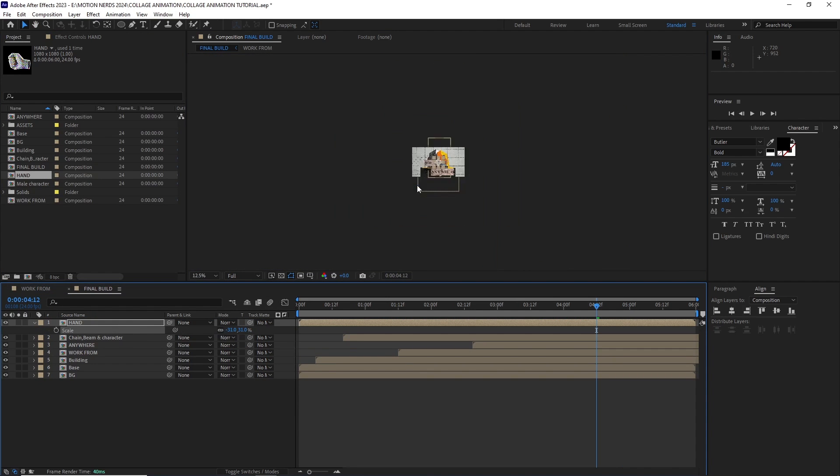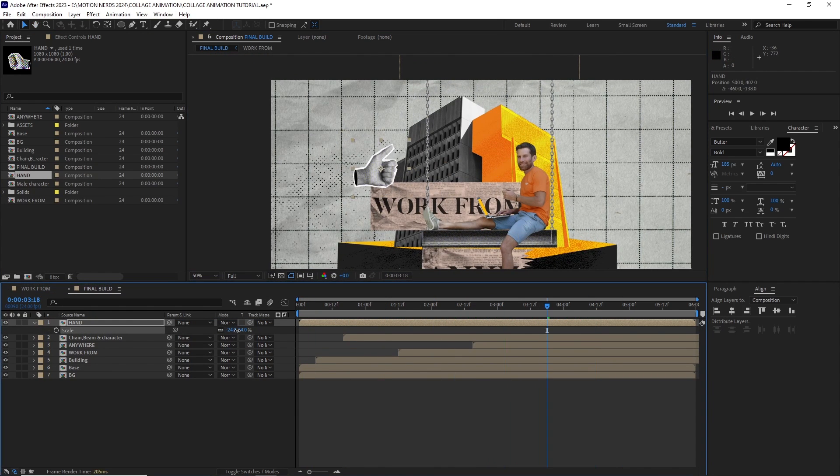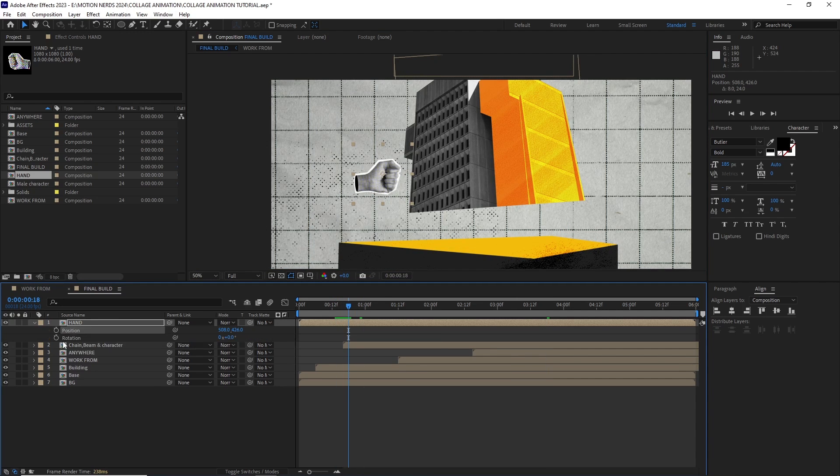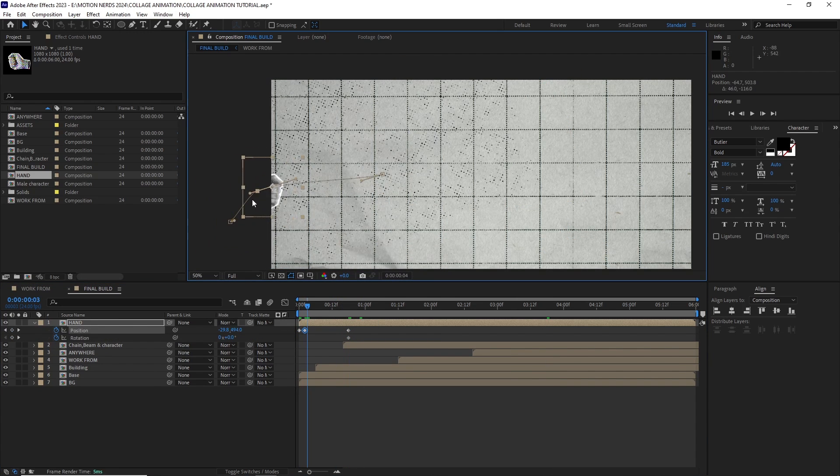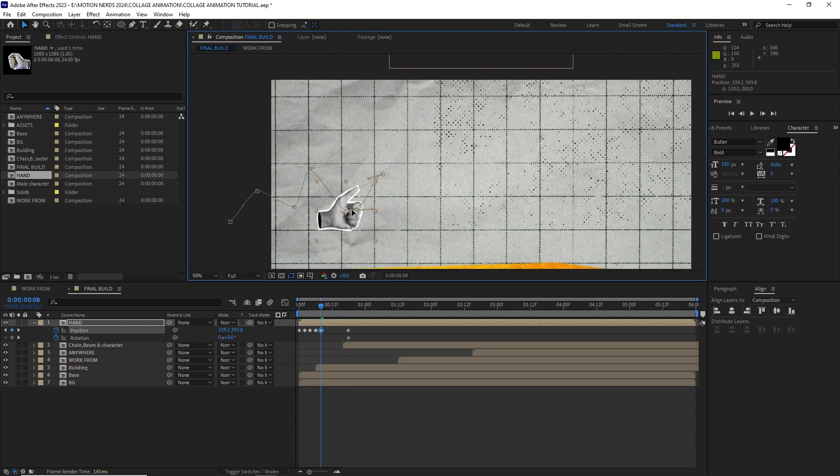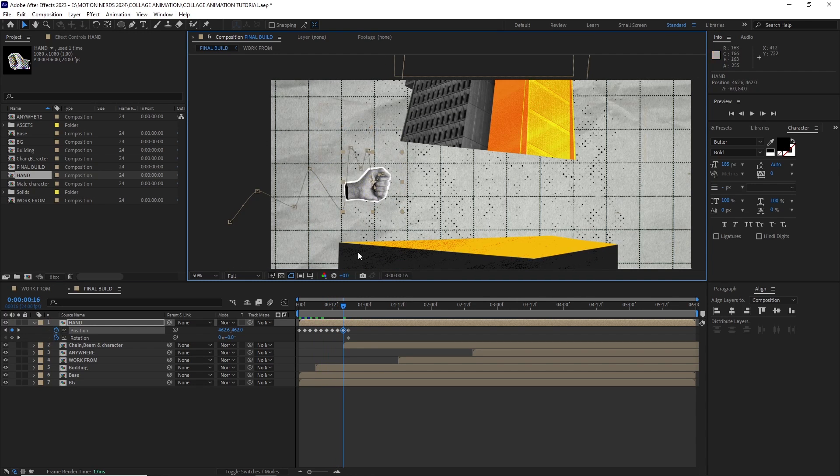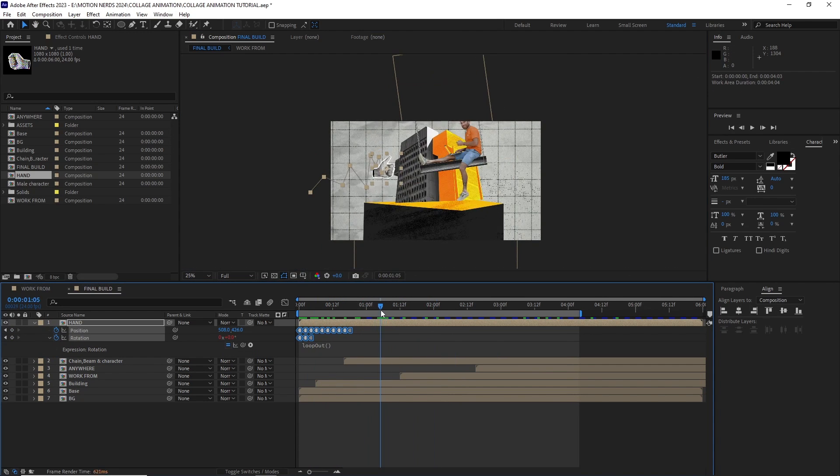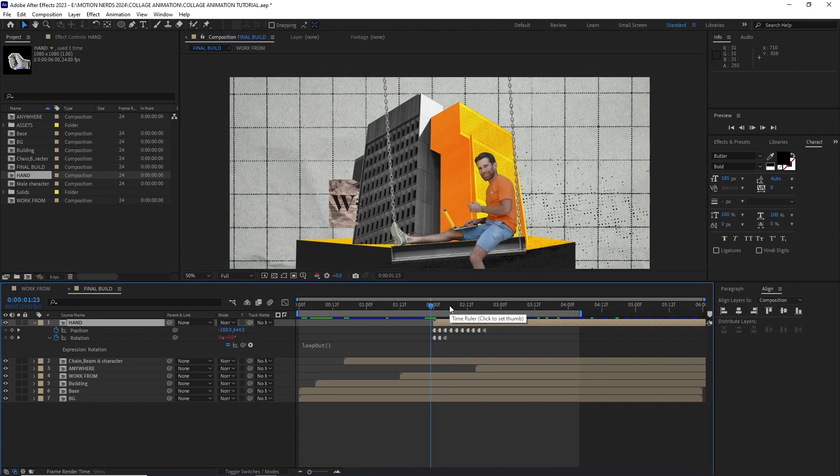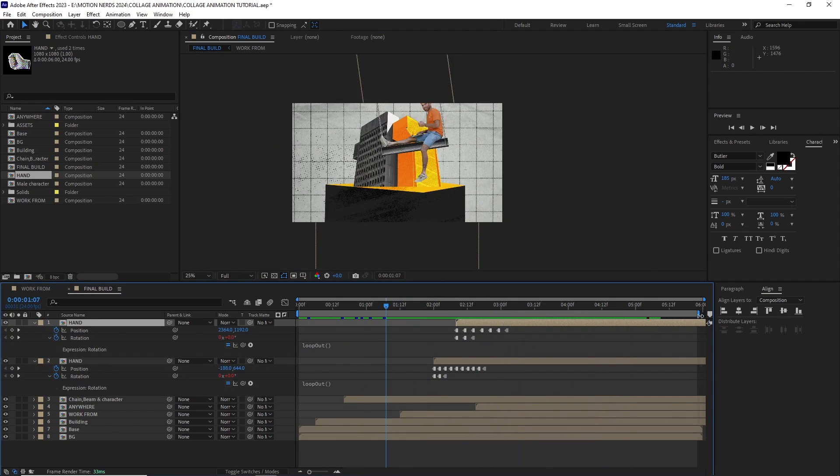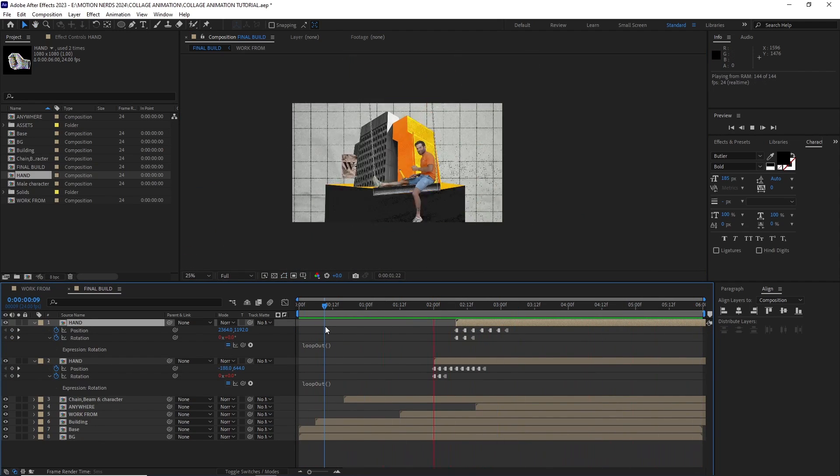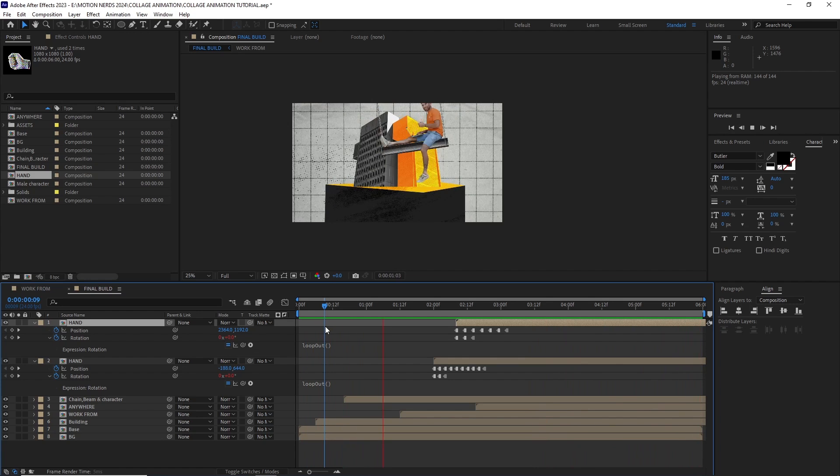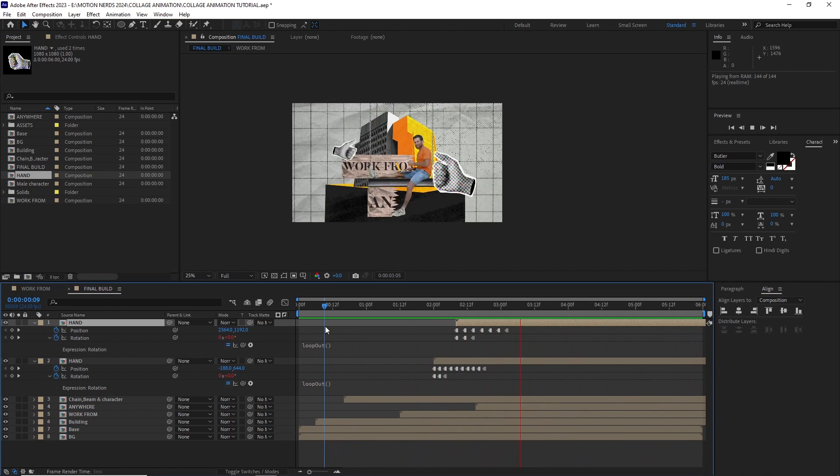I imported the hand comp and started adjusting its scale, then I animated its position and rotation. The keys were turned into hold keyframes and for the rotation I added an expression so it keeps on rotating after it reached its place. The same process was done to the other hand, just with different values and this is how the hands were added to the animation.